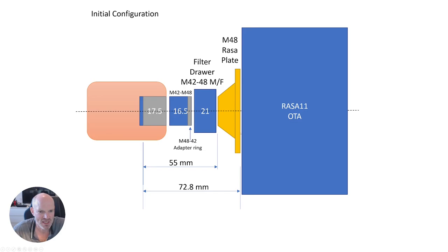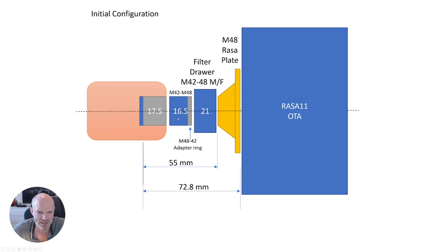I went with this initial arrangement because the 2600 came supplied with a 21 millimeter extension the same width as my filter drawer and also a 16.5 millimeter extension piece. However the size of the openings were M42 and M48, and this was the only way I could get them to mount onto the camera with what I had available. I had the M42 going to M48 extension piece with an M48-42 adapter ring onto the front end M42 of the filter drawer, and then the M48 side of the filter drawer goes onto the RASA plate.